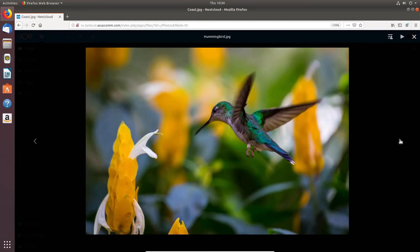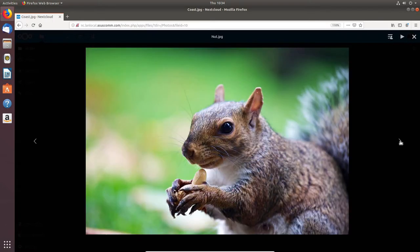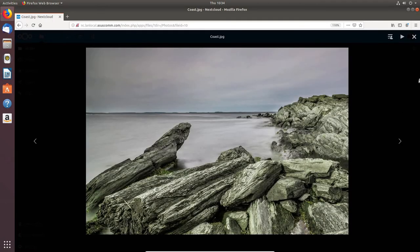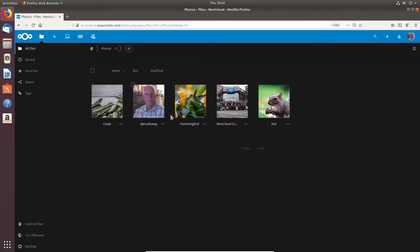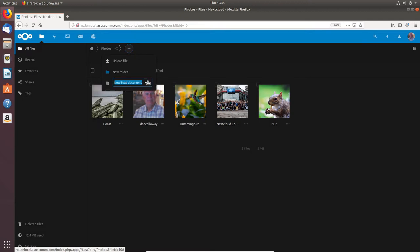Here's a photo of a hummingbird, one of the Nextcloud community — it's a pretty good-sized community — and there's a squirrel. I'll close that. Under the plus sign you can do an upload file, create a new folder, or create a new text document. If I click on that I can call it, for instance, sample.md for Markdown language.